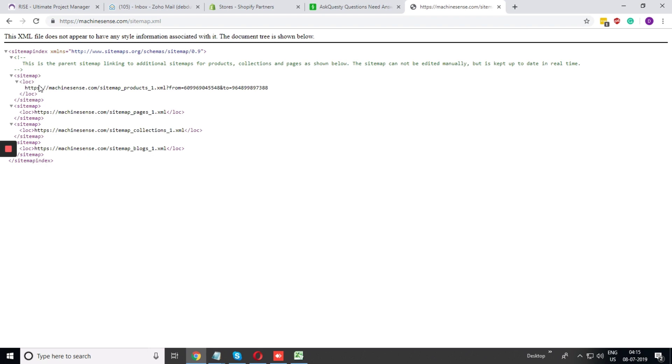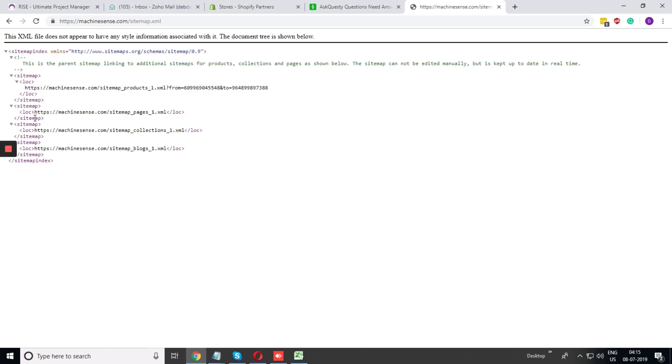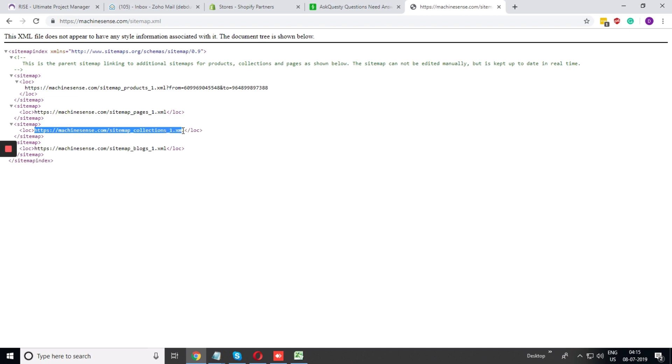There are different segments like the first one is for the product, the second one is for the pages, the third one is for collection and the last one is for blogs.